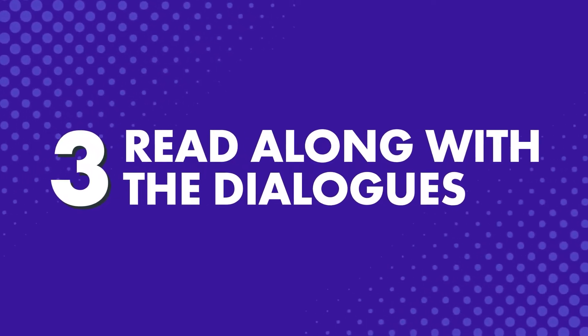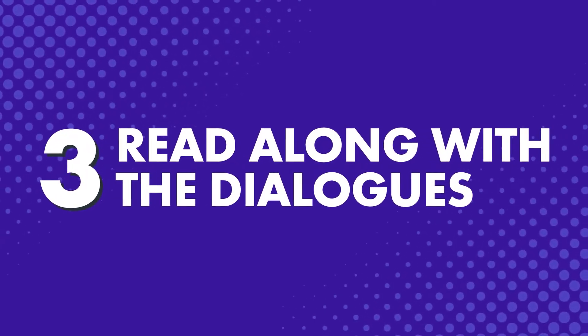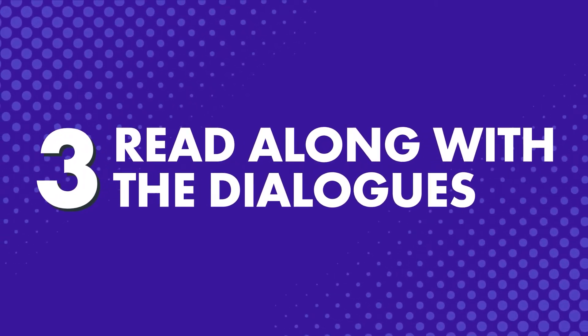Three: Read along with the dialogues. If you want to learn from native speakers, you'll quickly notice that they speak a little too fast for beginners. You can't hear where one word ends and another word starts.